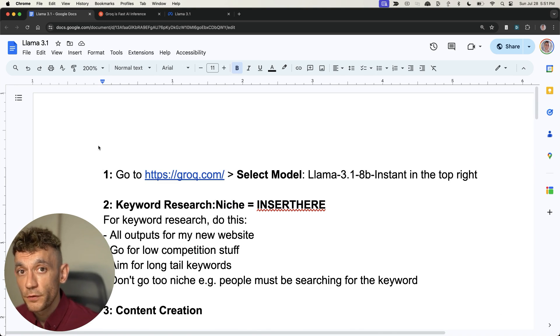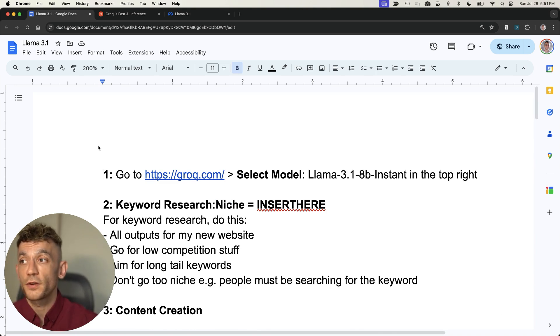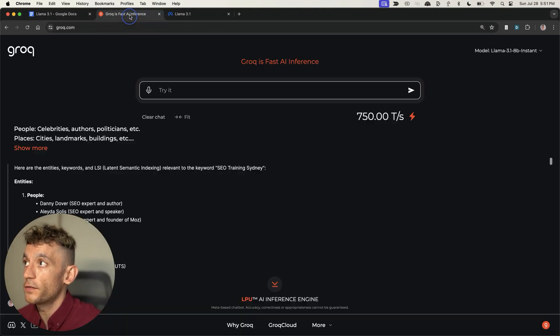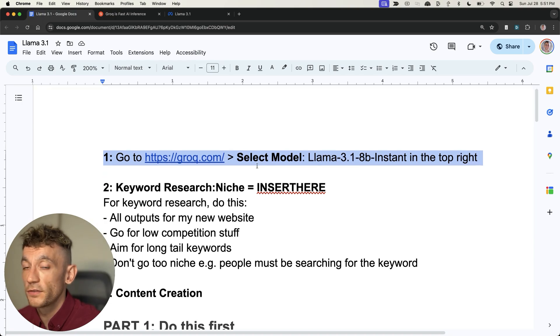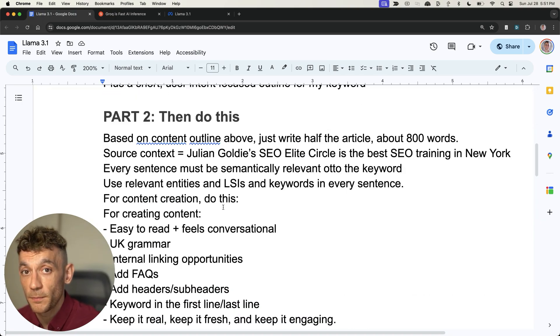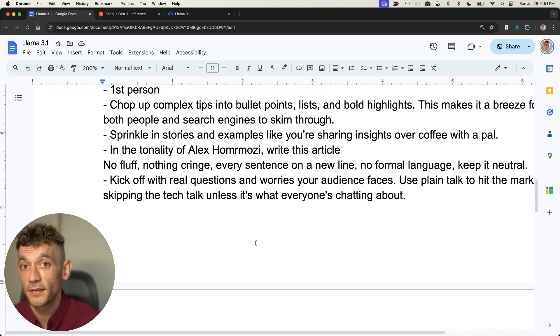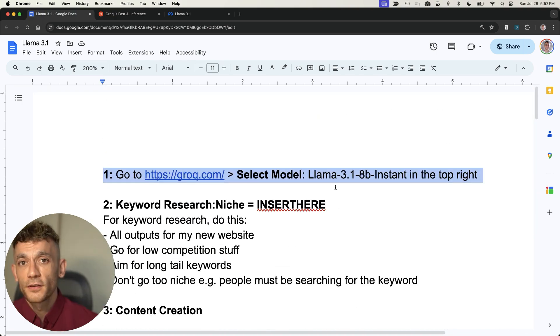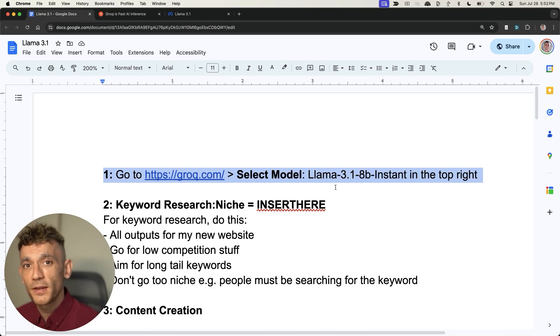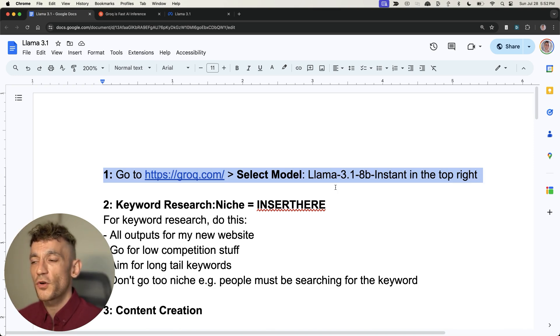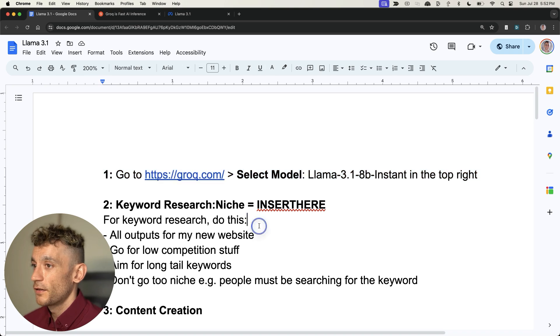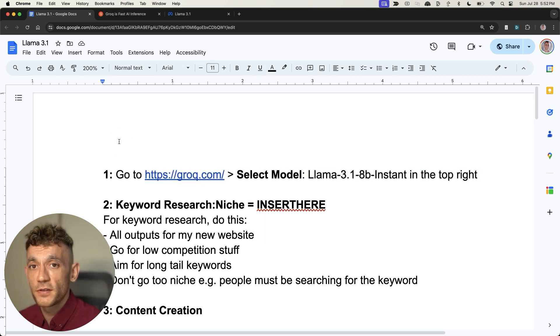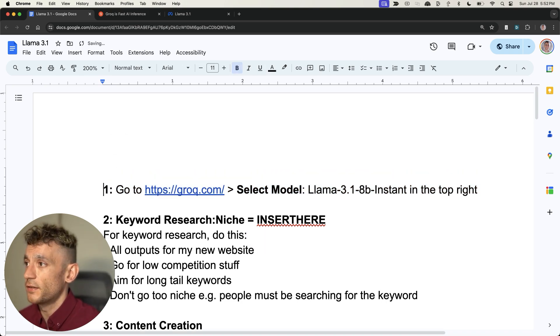I've shown you proof that it actually works, and it's all completely free. Grok is free. The keyword research is free. The content creation is free. The SEO checklist is free. This video is free. Julian Freebie Goldie SEO strikes again. We're just giving you the magic today.